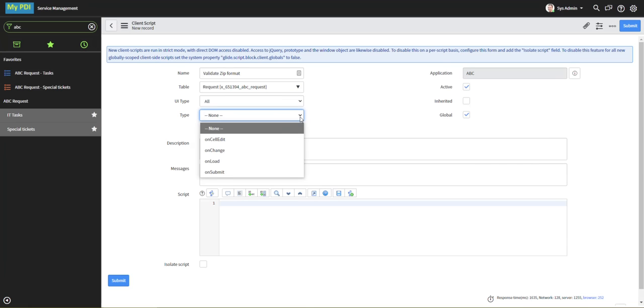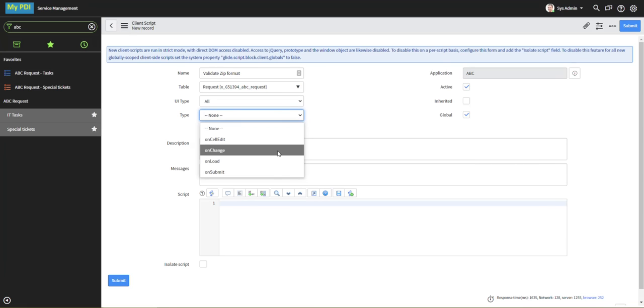Taking a look at Type, we see that this can function on cell edit, which we'll take a look at in a minute, or on change.